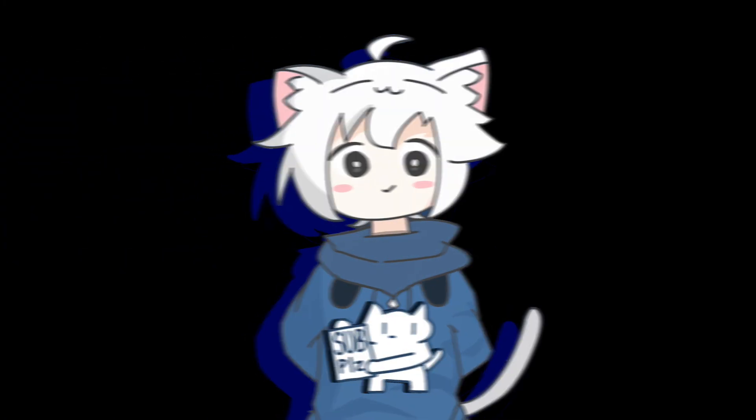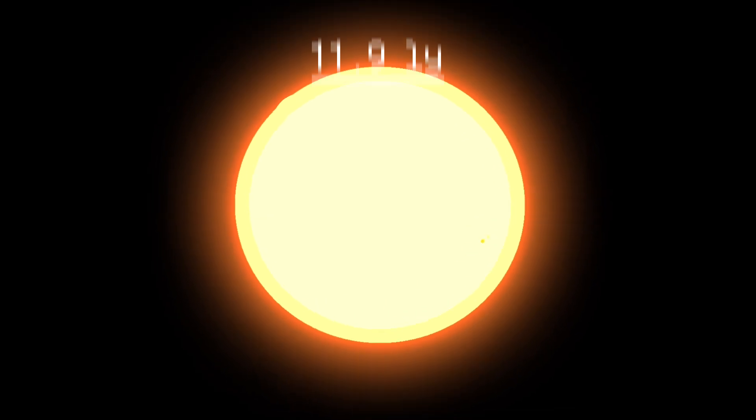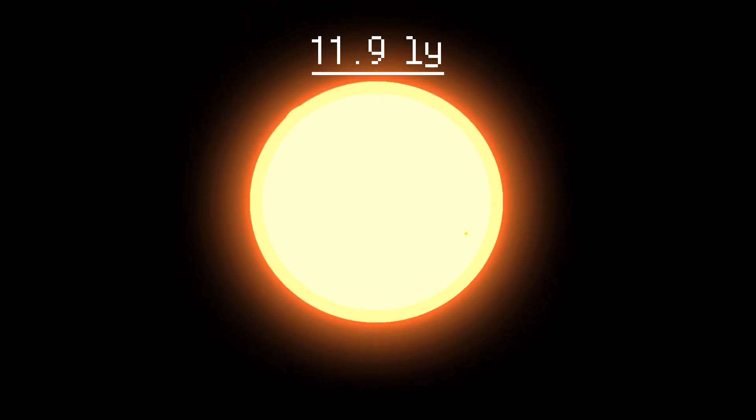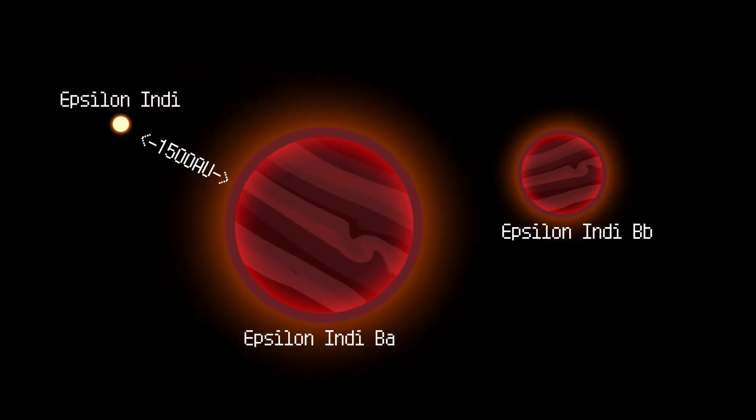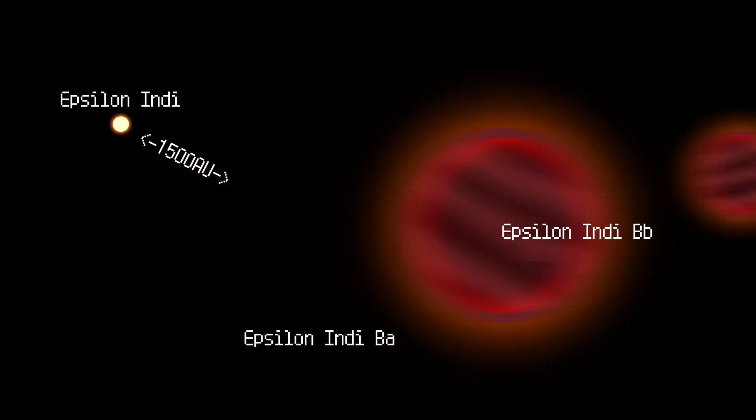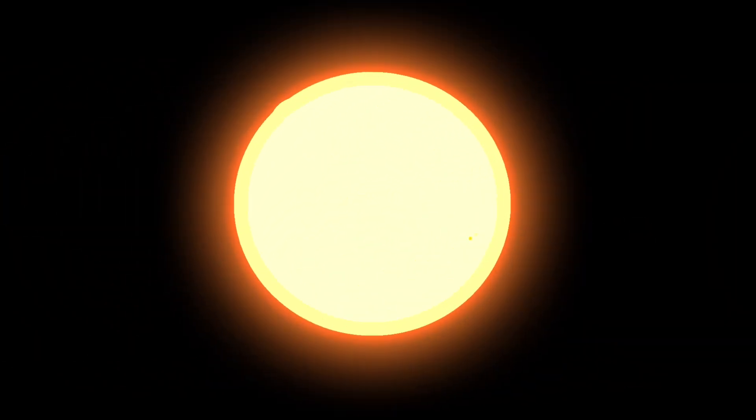Alright the next one. Situated roughly 11.9 light-years away, Epsilon Indi is a multiple star system comprising one orange dwarf and two brown dwarfs about 10% the mass of the main star. The main star owns one gas giant planet.